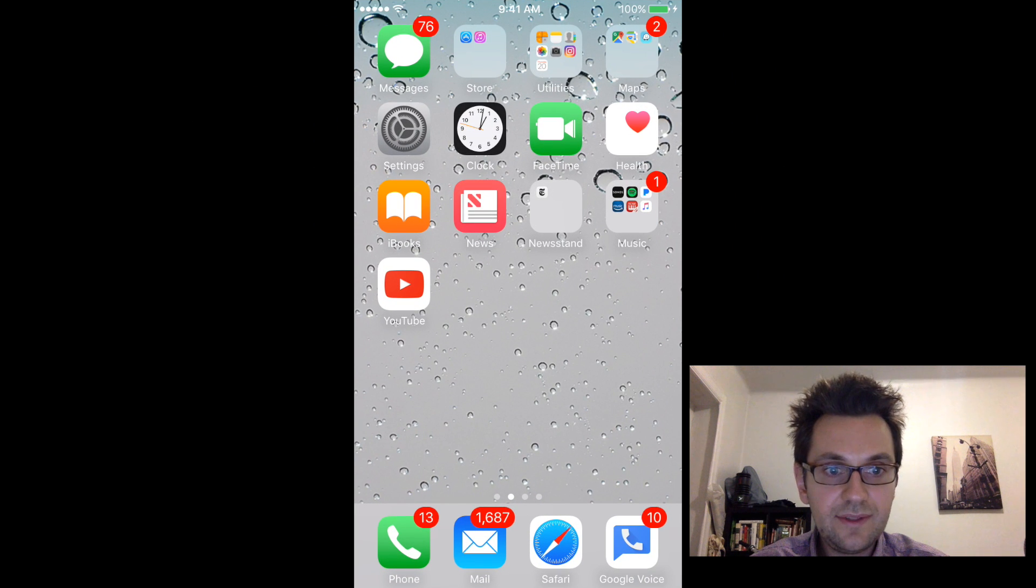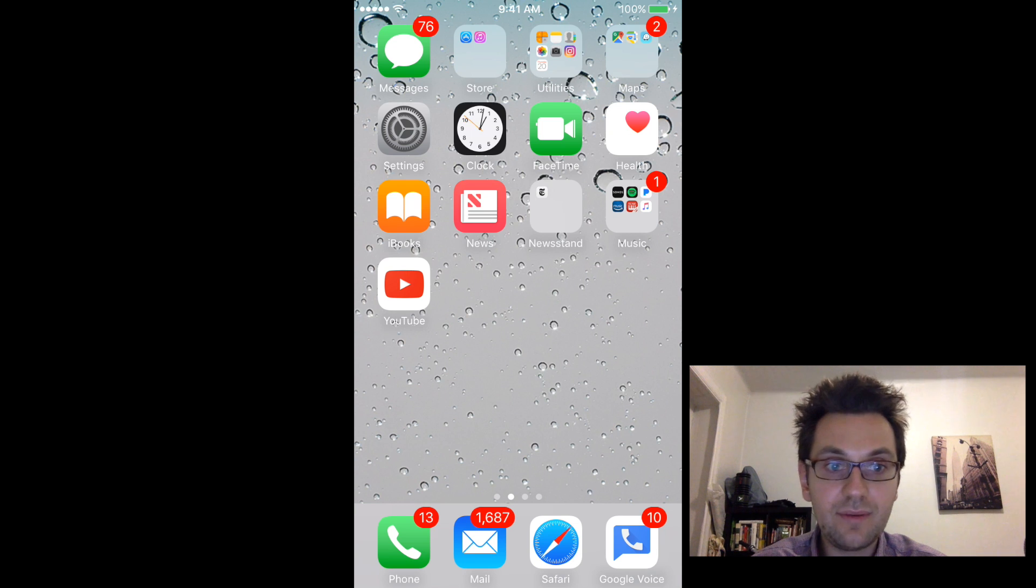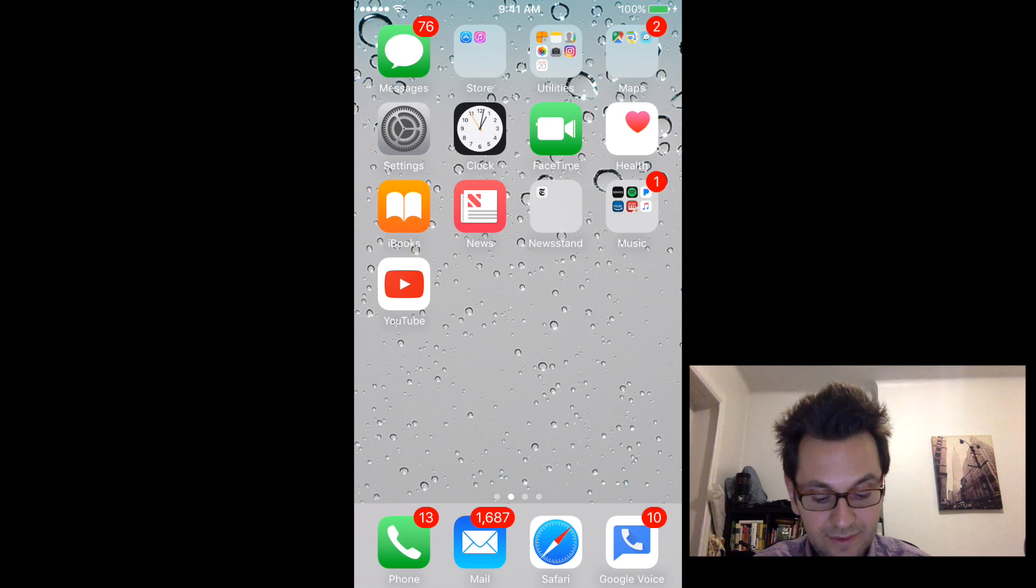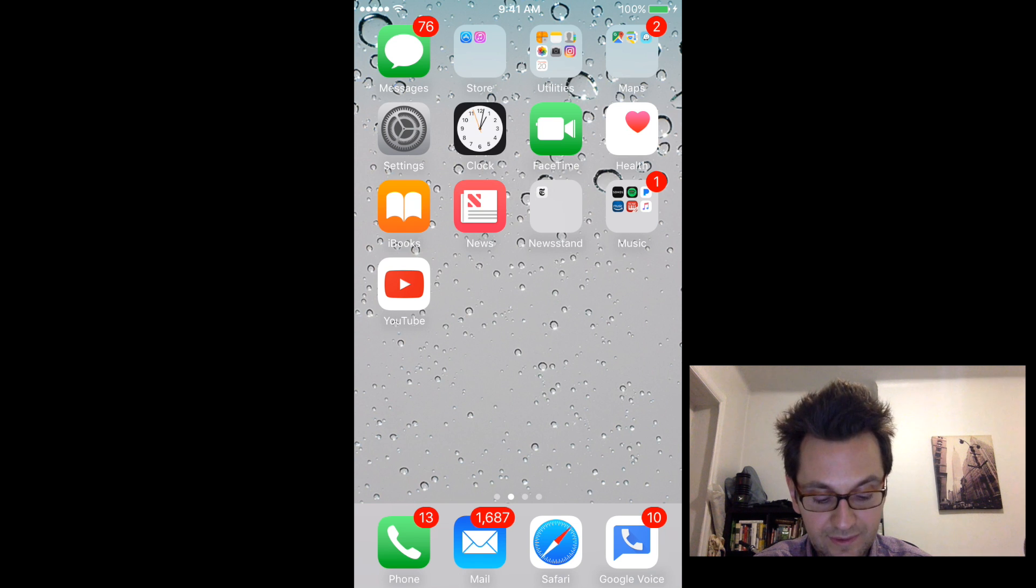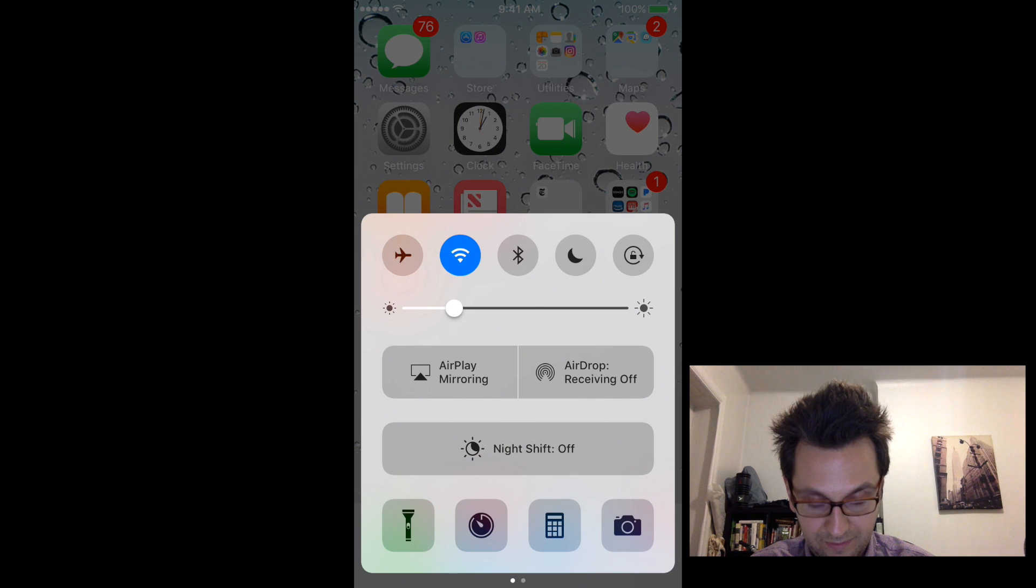So once you have installed this program on your Mac and that this program is running right now, then let's just go back to the iPhone. And basically the only thing that you will need to do, swipe your screen from bottom to top,